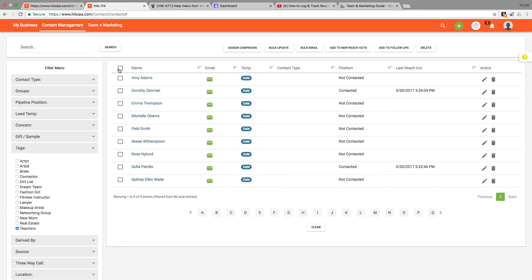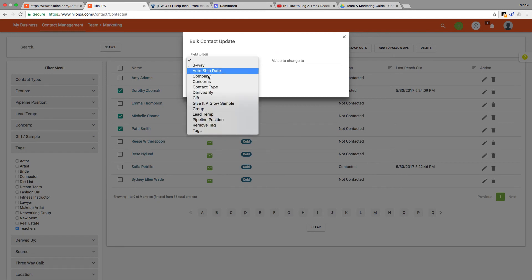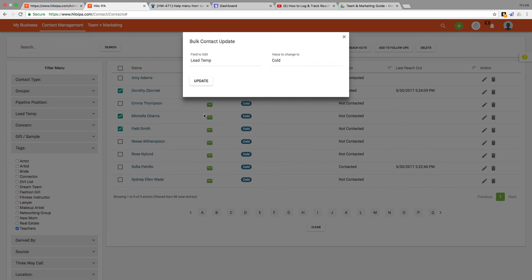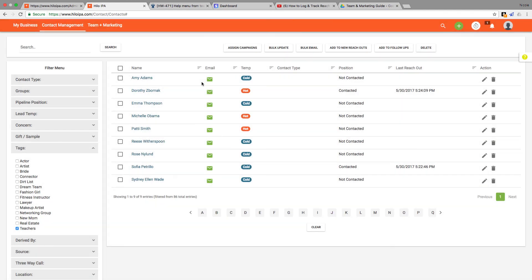All you have to do is check off the names of the people you want to update and then click the bulk update button up here at the top of the page. That brings up this modal window where I choose lead temp from the field to edit row and then I'll choose hot from the value to change field, and then I'll click update. When we are back on the contact list you will see that those contacts were all updated as hot leads and I only had to do it once.